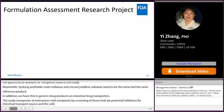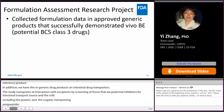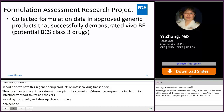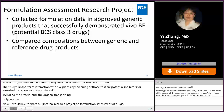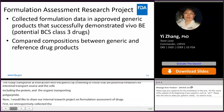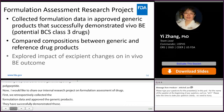I would like to share our internal research project on formulation assessment of drugs with BCS Class 3 potential. We retrospectively collected formulation data from approved generic products that have successfully demonstrated in vivo bioequivalence, then compared the compositions between the generic and corresponding reference drug products to explore the potential impact of excipient changes on in vivo bioequivalence outcomes.